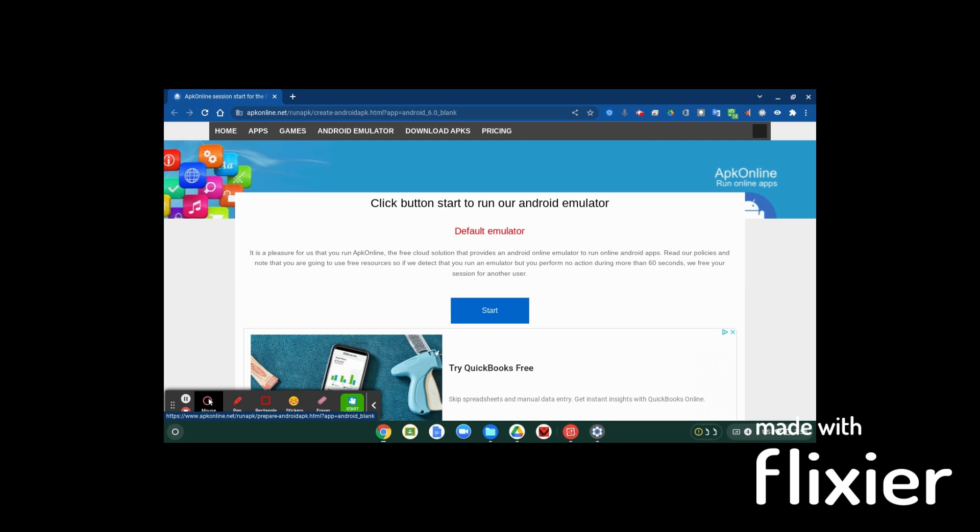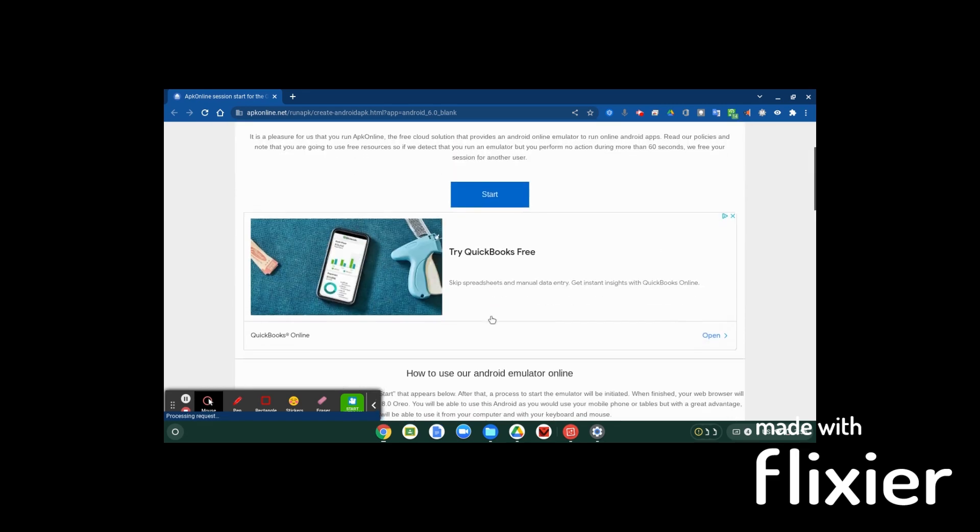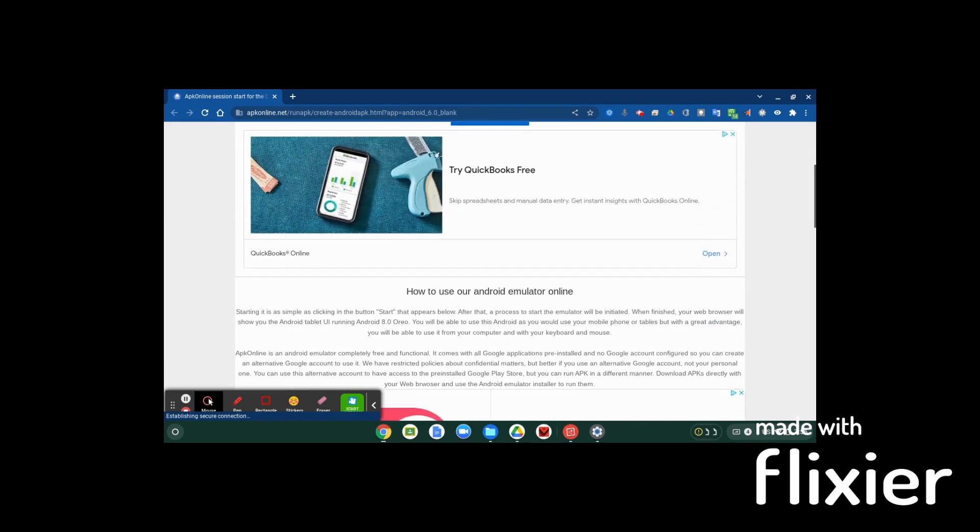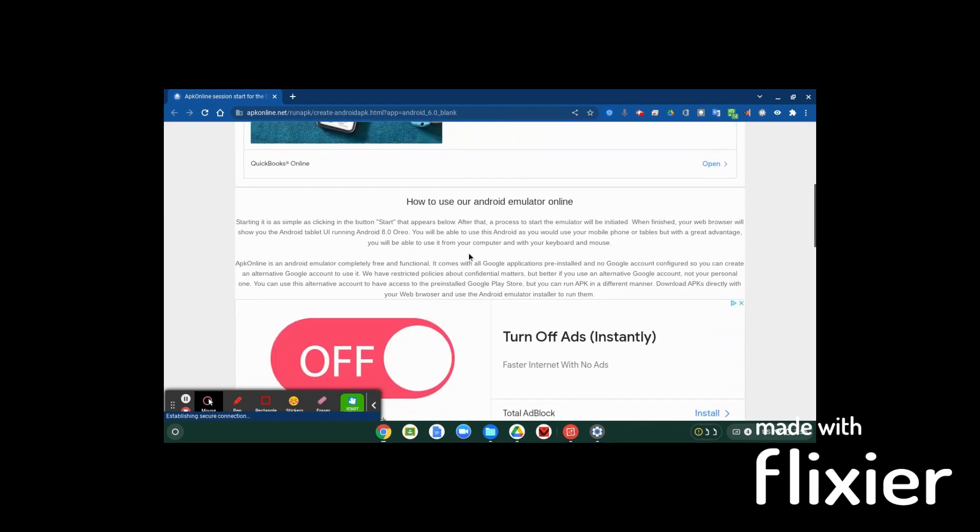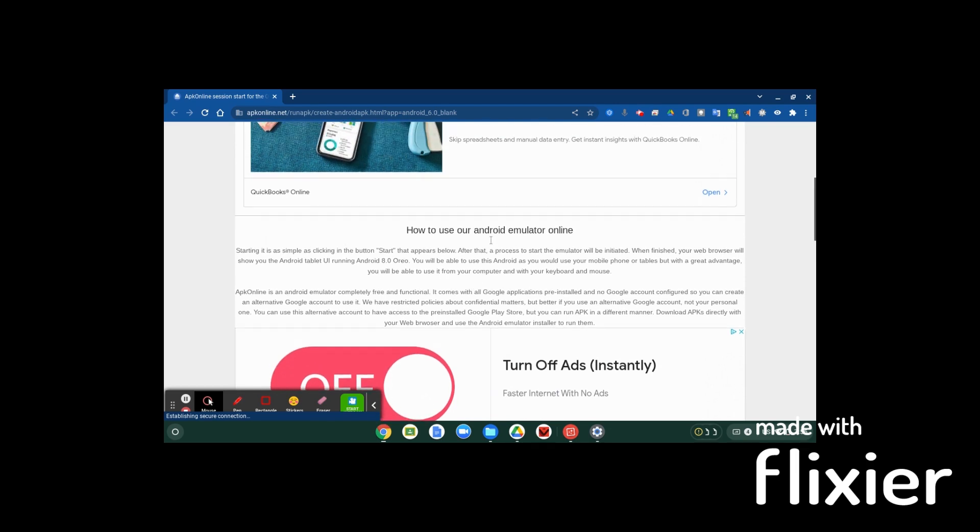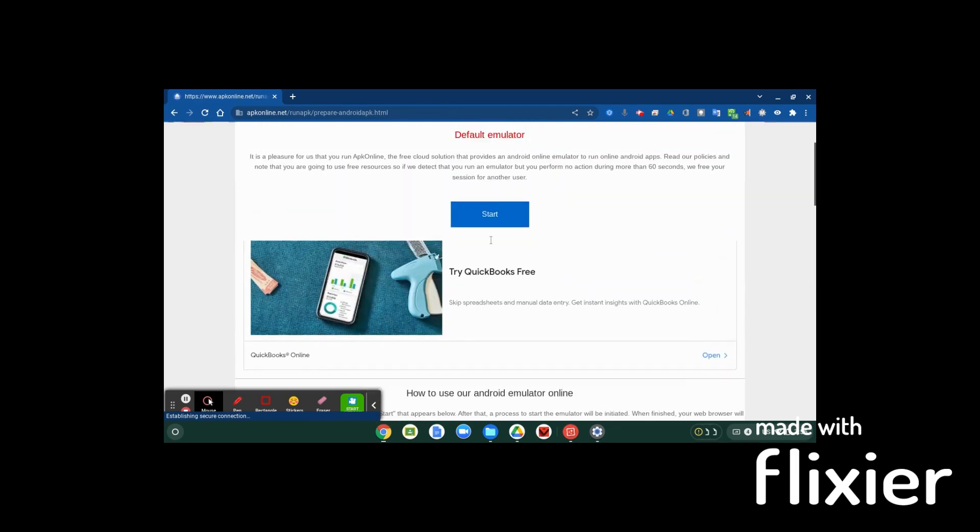Now one of the things about this website is if you're idle for more than 60 seconds, it'll kick you out. I think it's just loading.